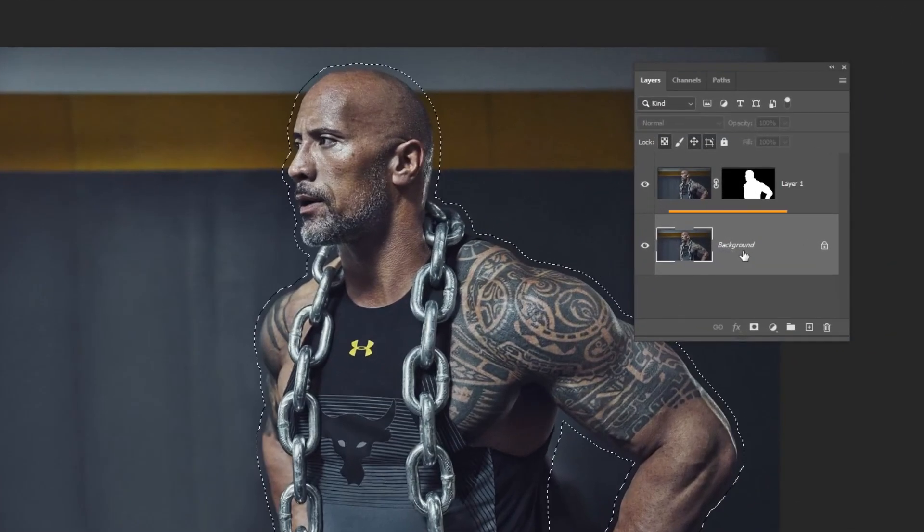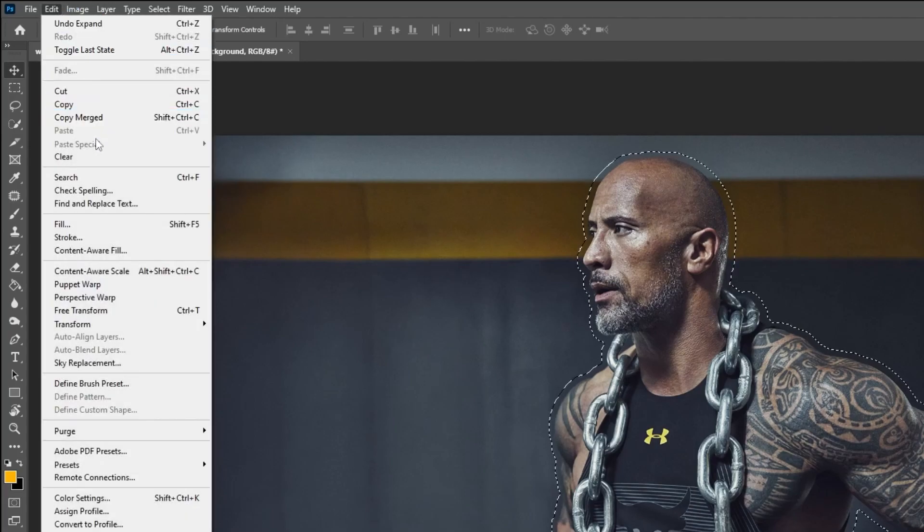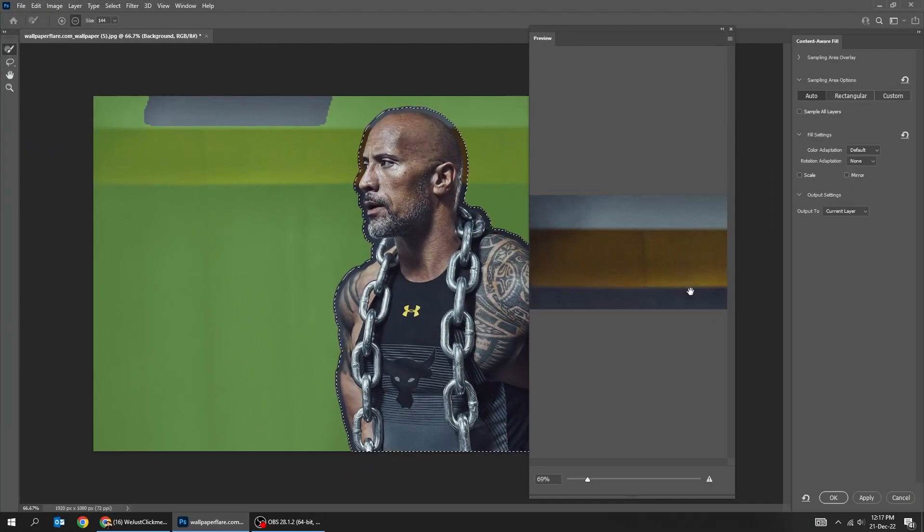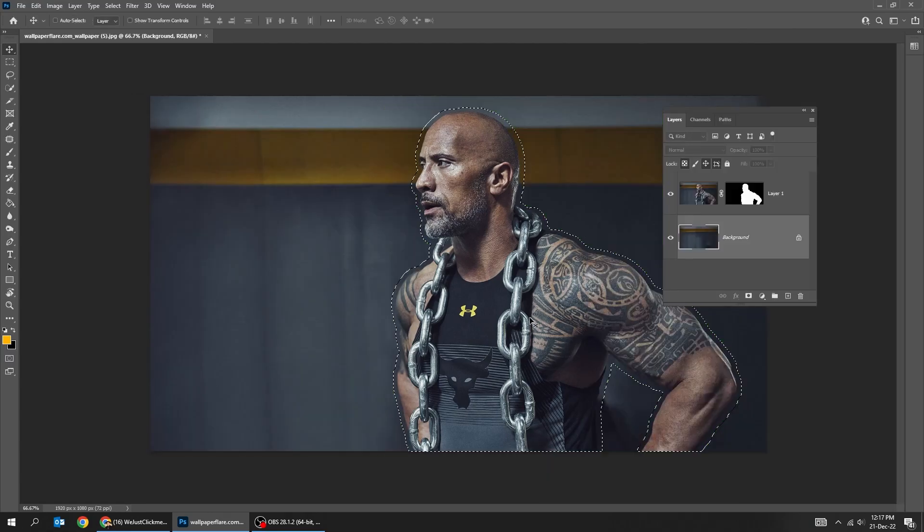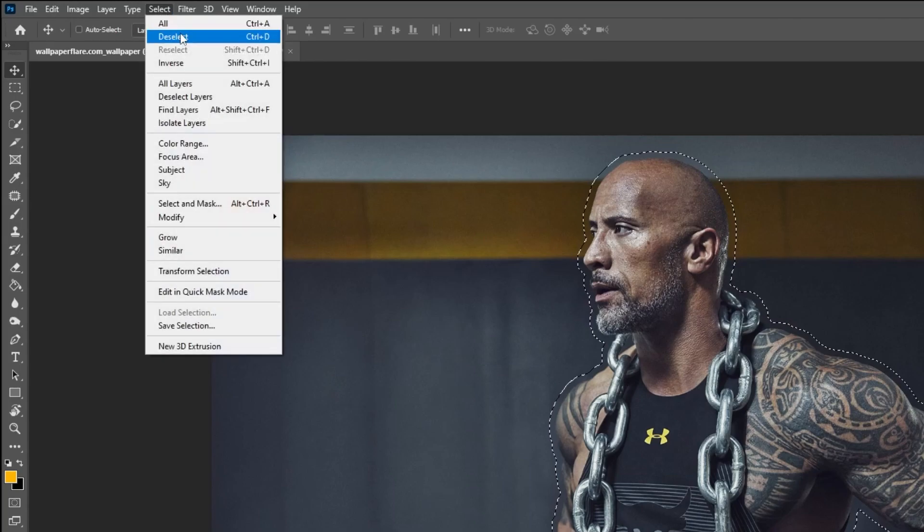Choose the background layer. Go to edit, choose content aware fill. Press ok. Go to select and choose deselect.